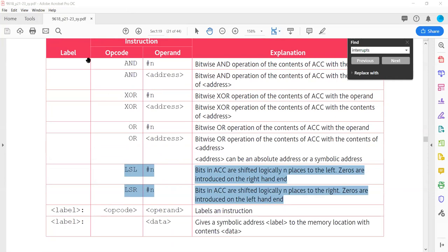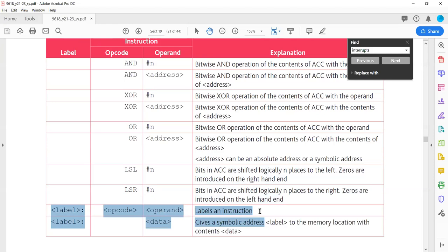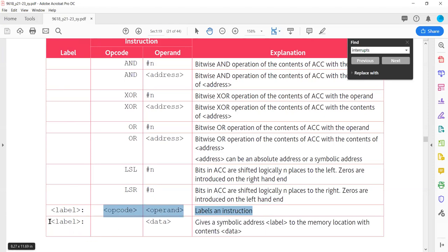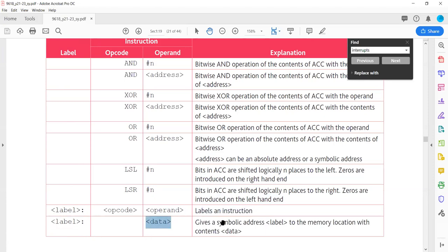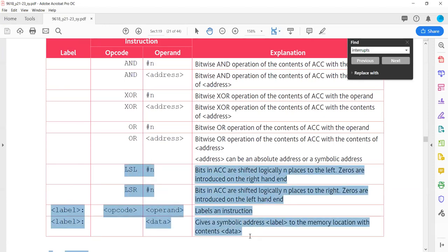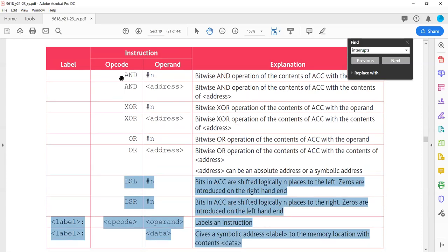Labels were also covered in symbolic addressing. A label is given using a colon and represents a memory address symbolically. We can also give a label to a data location so we can refer to it by name instead of address. LSL, LSR, and labels have now been covered.